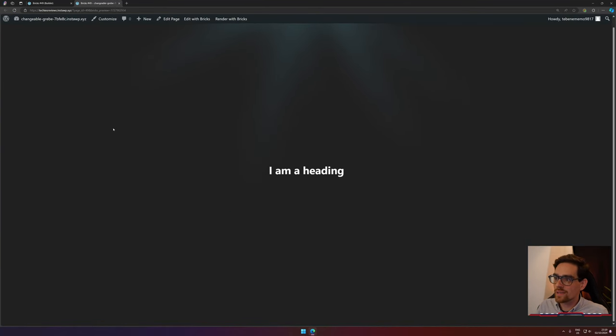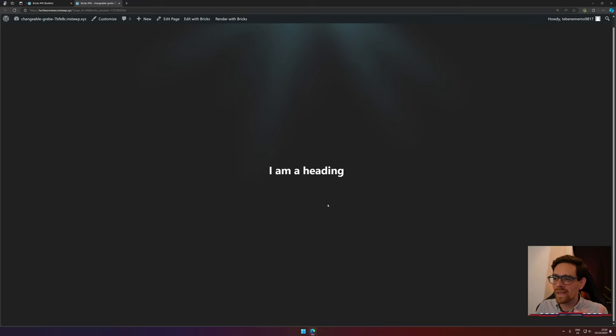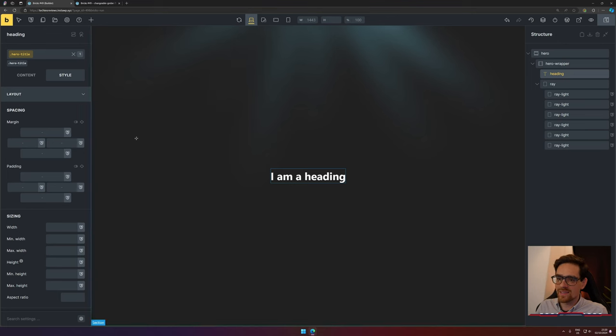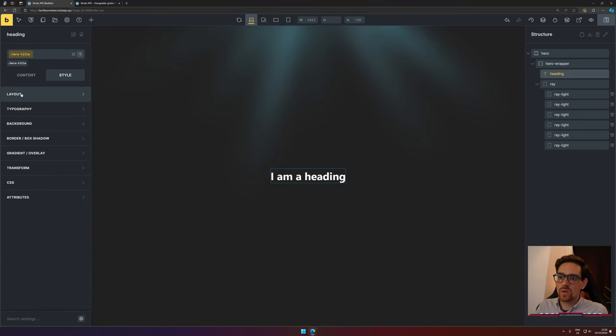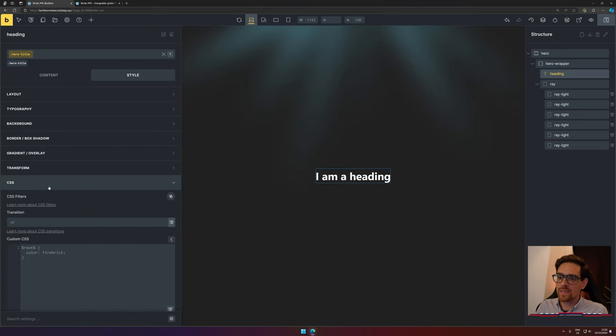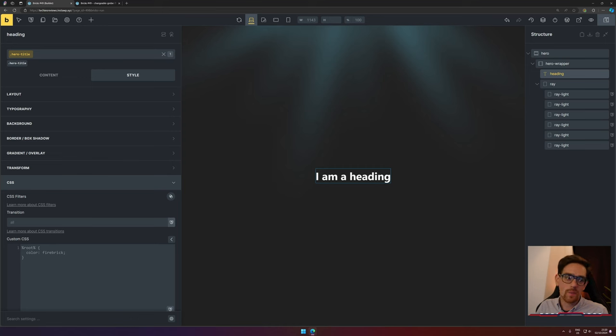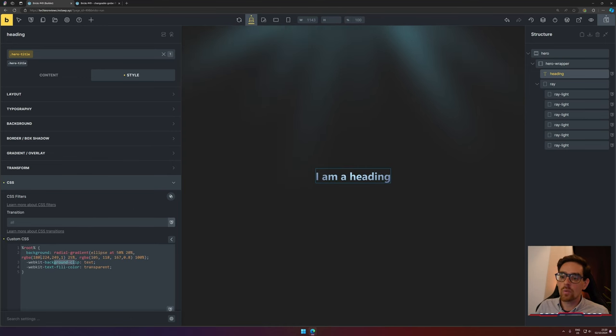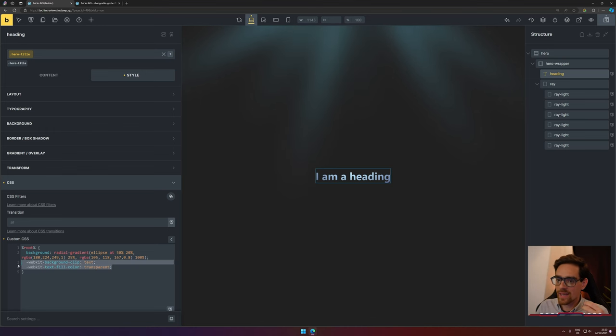To make the heading more blended with the environment, I would like to change that. Let's go to our hero title, go to CSS, and we will add another code snippet. It says the background-clip to text, so the background will be clipped to how the text is, and the text-fill-color will be transparent.